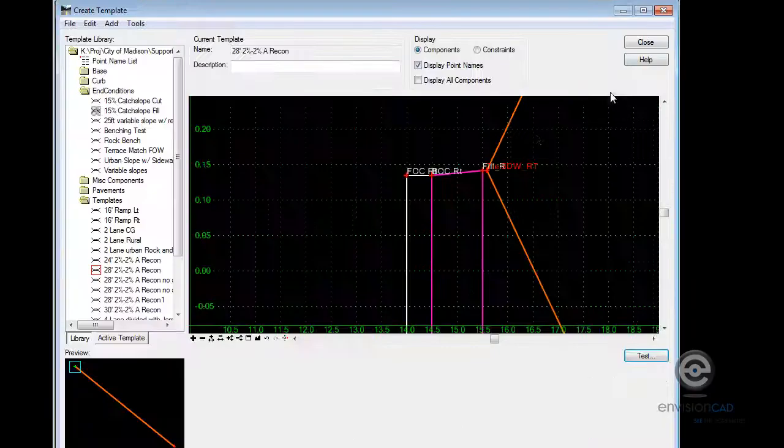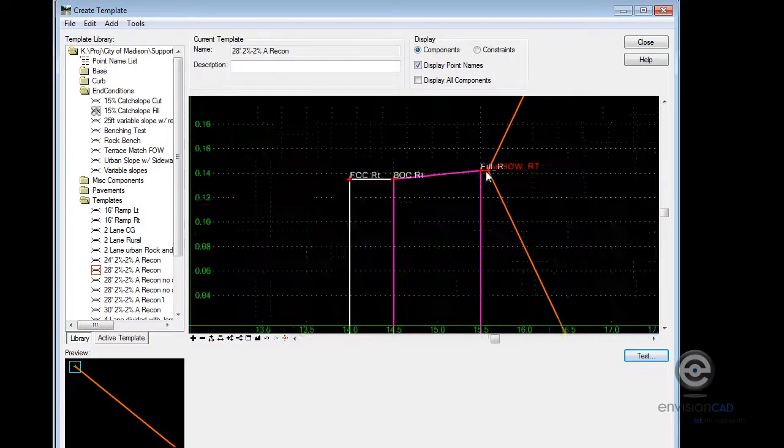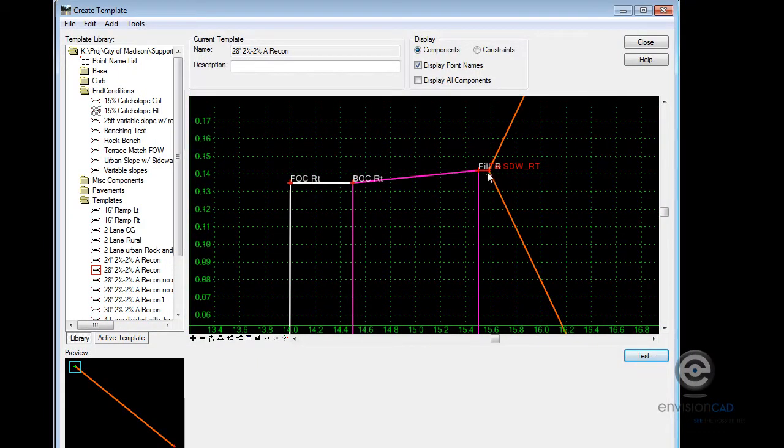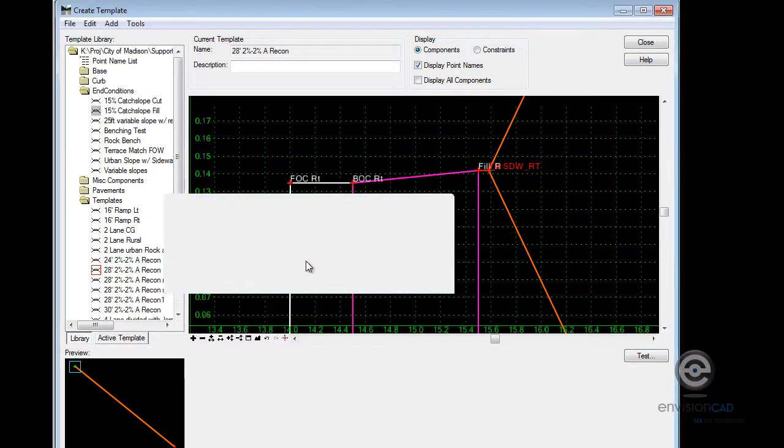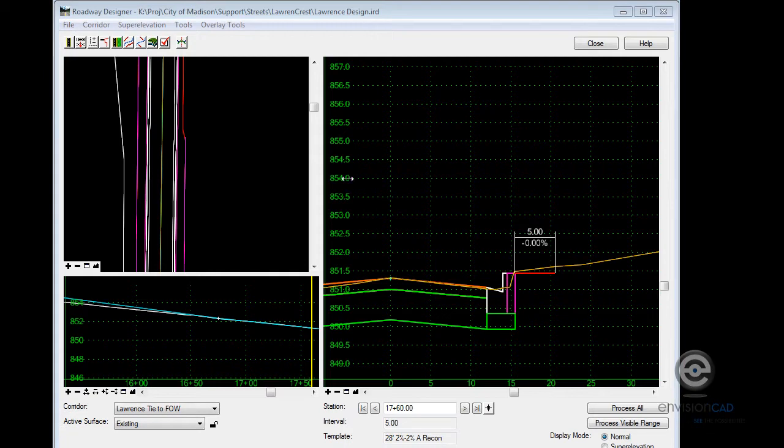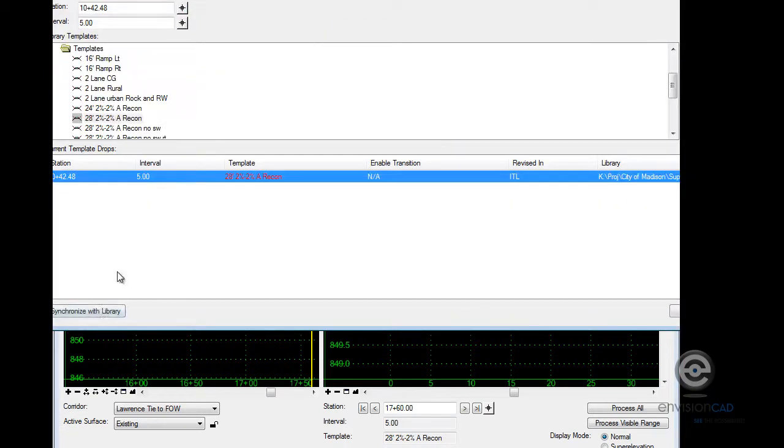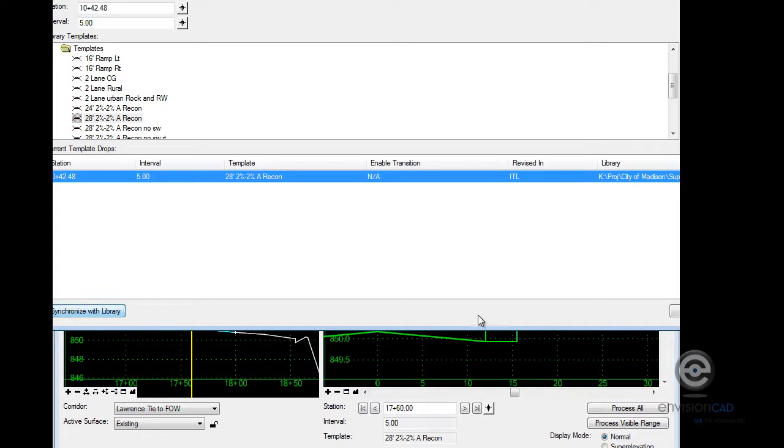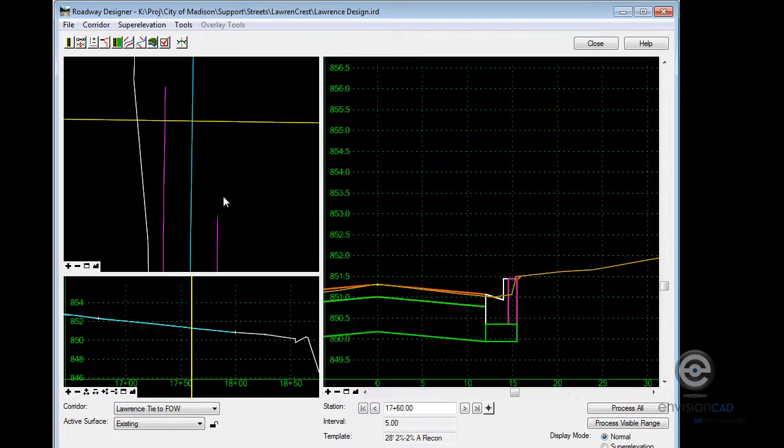And you don't see the tie to the sidewalk come into play in that test, but we will when we get into roadway designer. So I'm going to save the changes to my template. And again, I'm just doing it on the right side here. I want to make sure I re-synchronize my template library. And let's go and see how that processes now.